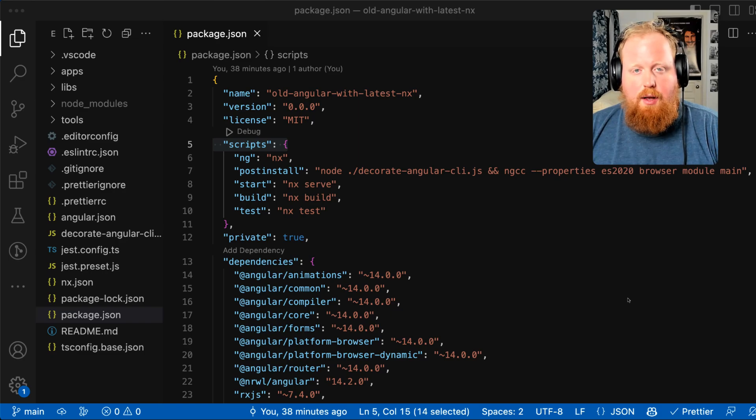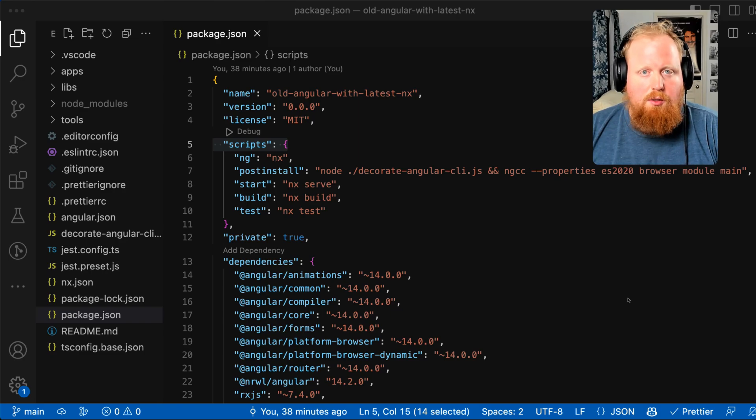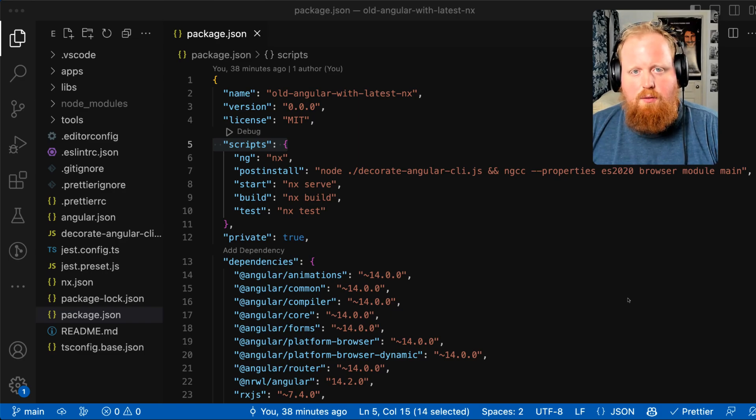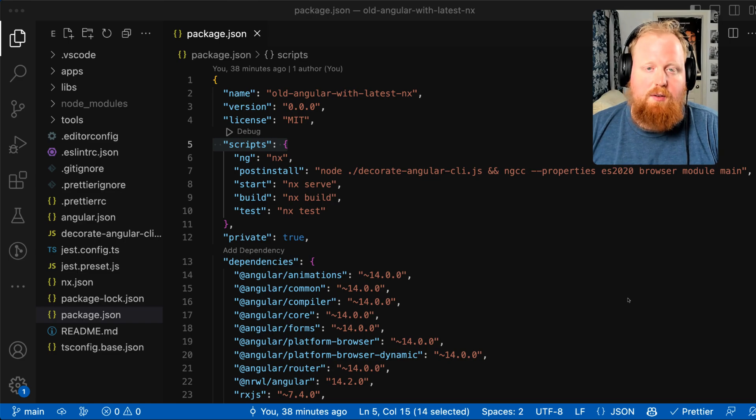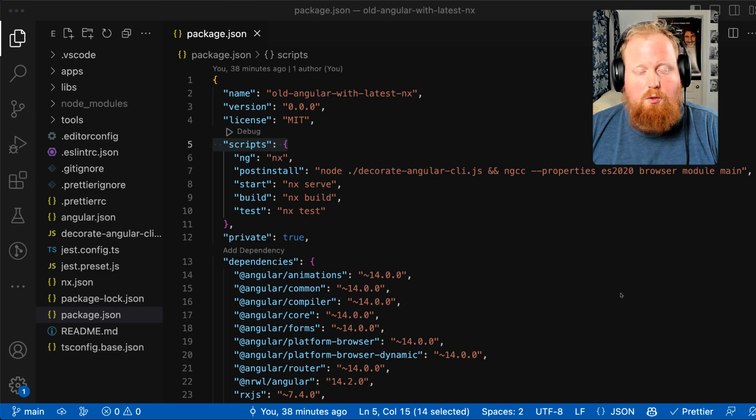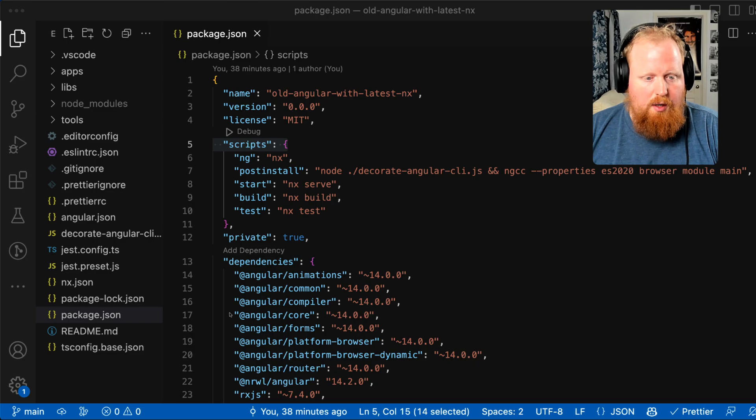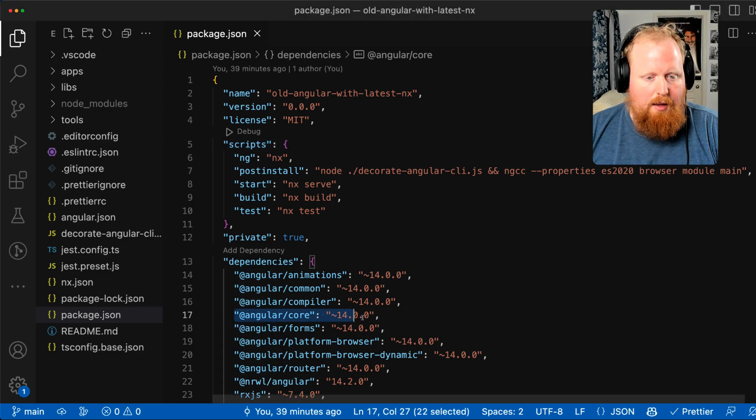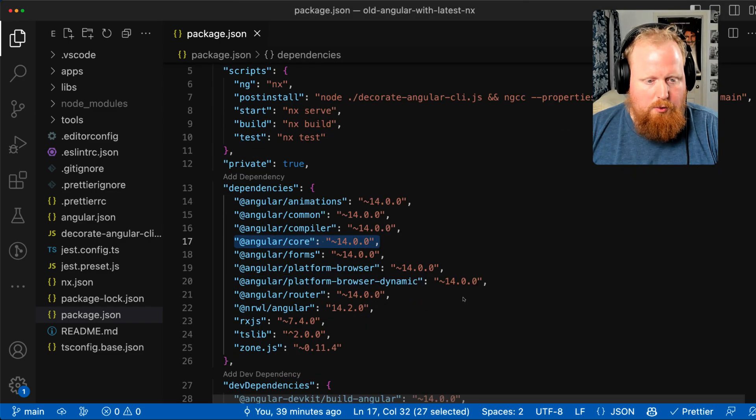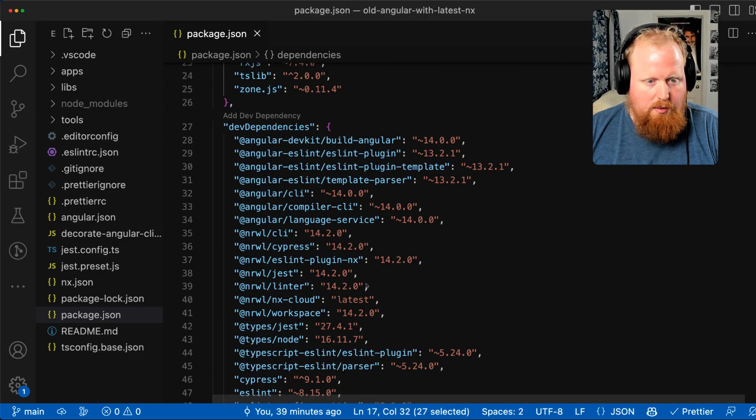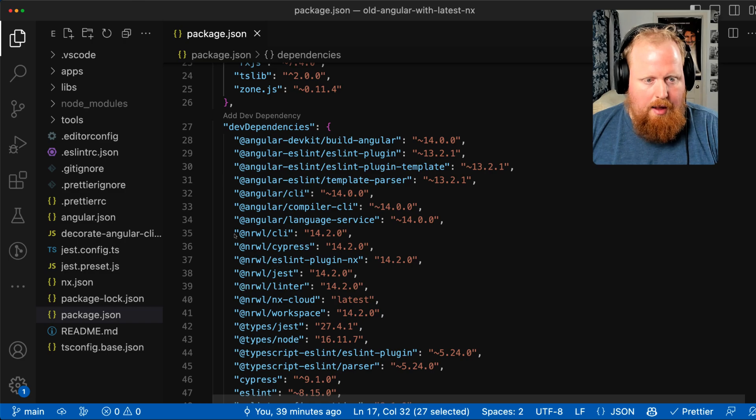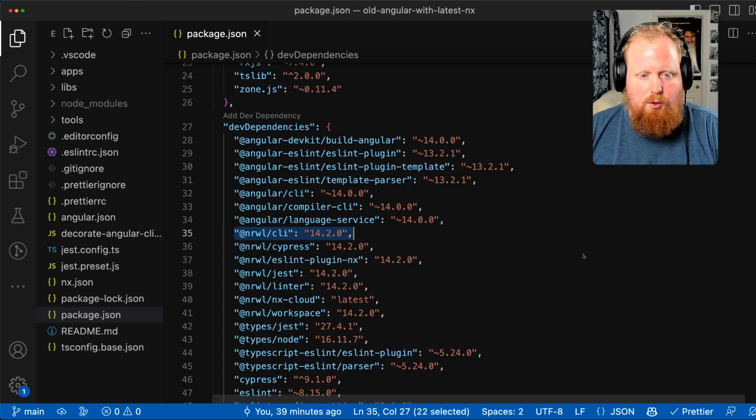In previous versions of NX, we followed a policy where a given version of NX is coupled to a specific version of Angular. You'll notice for the workspace I have on screen, we're using Angular 14.0. And if we scroll down, we can see we are on NX version 14.2.